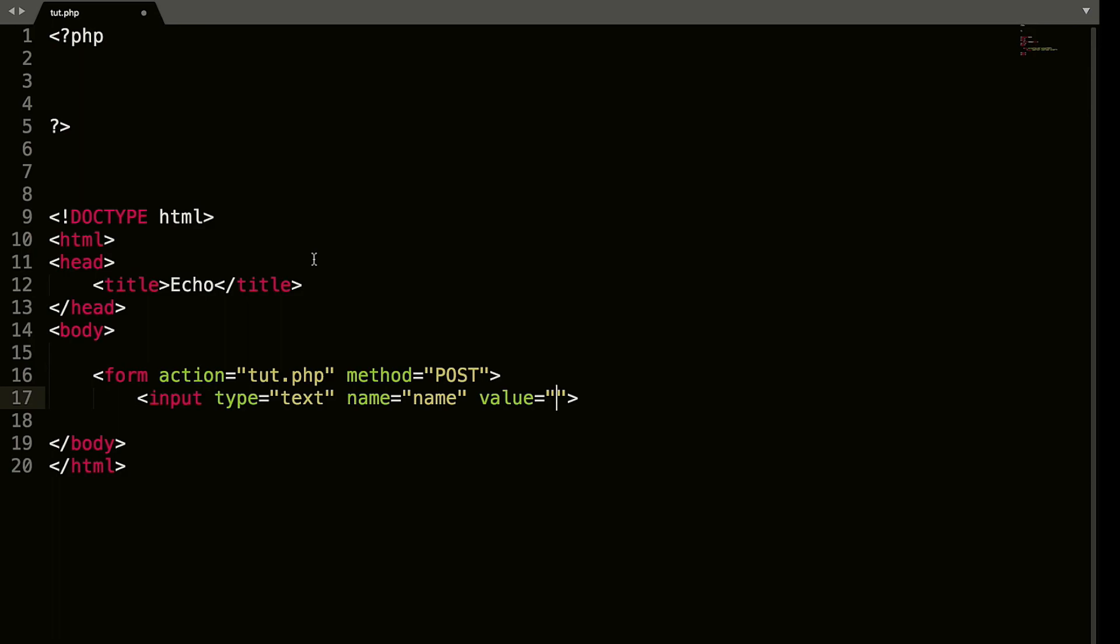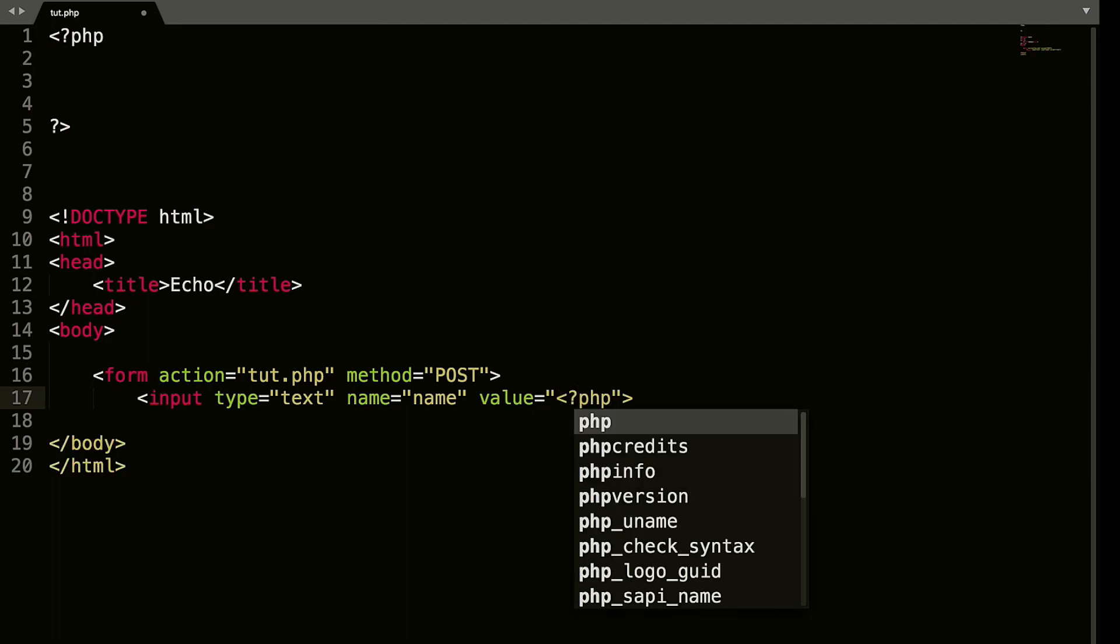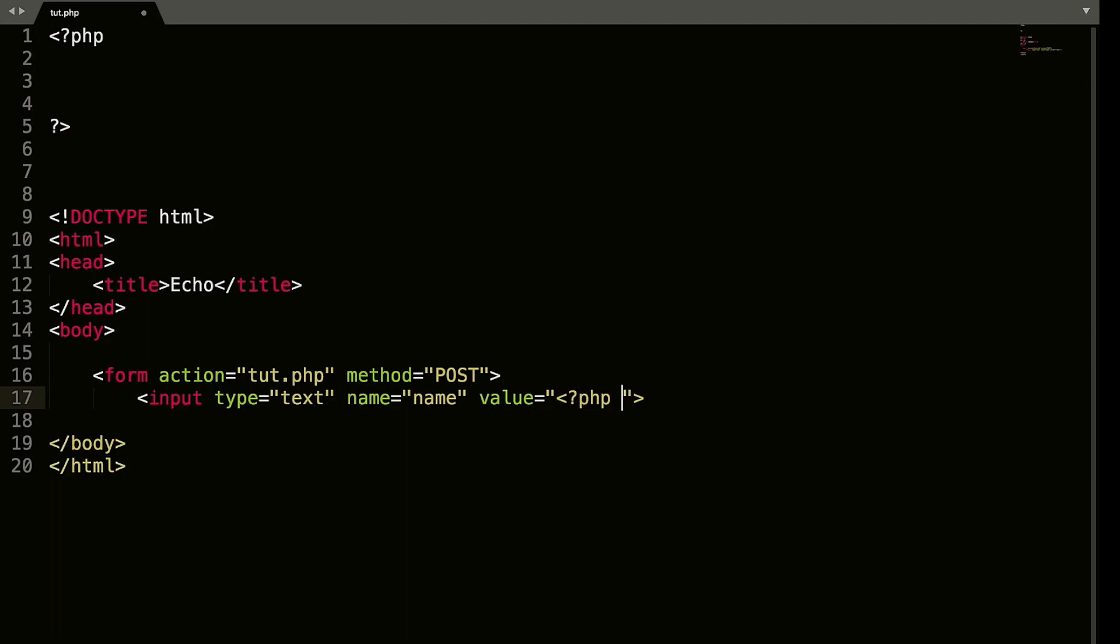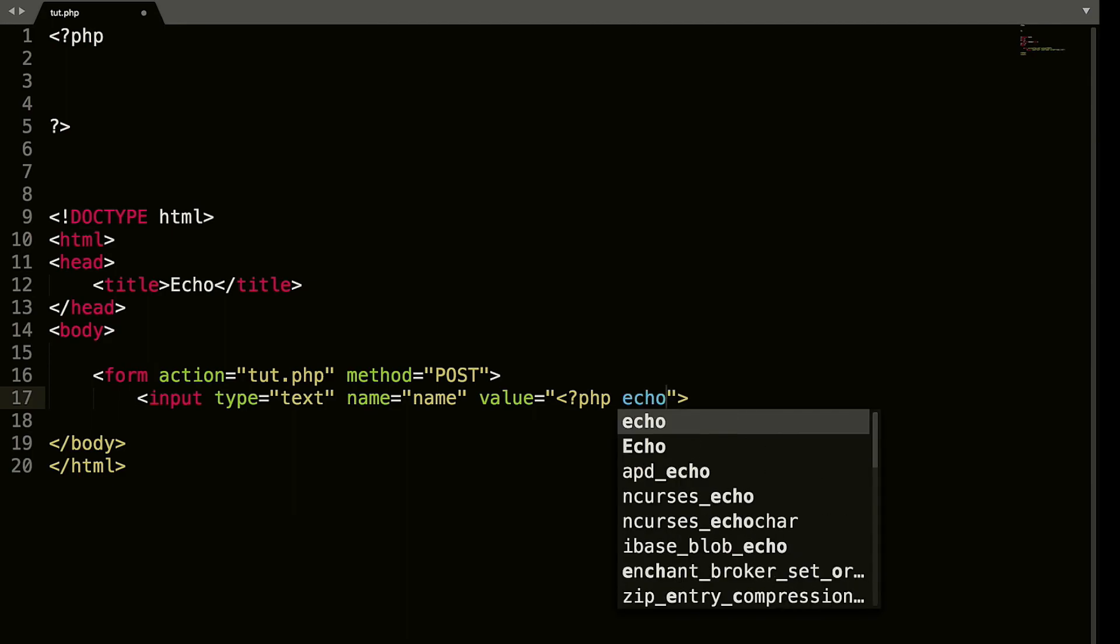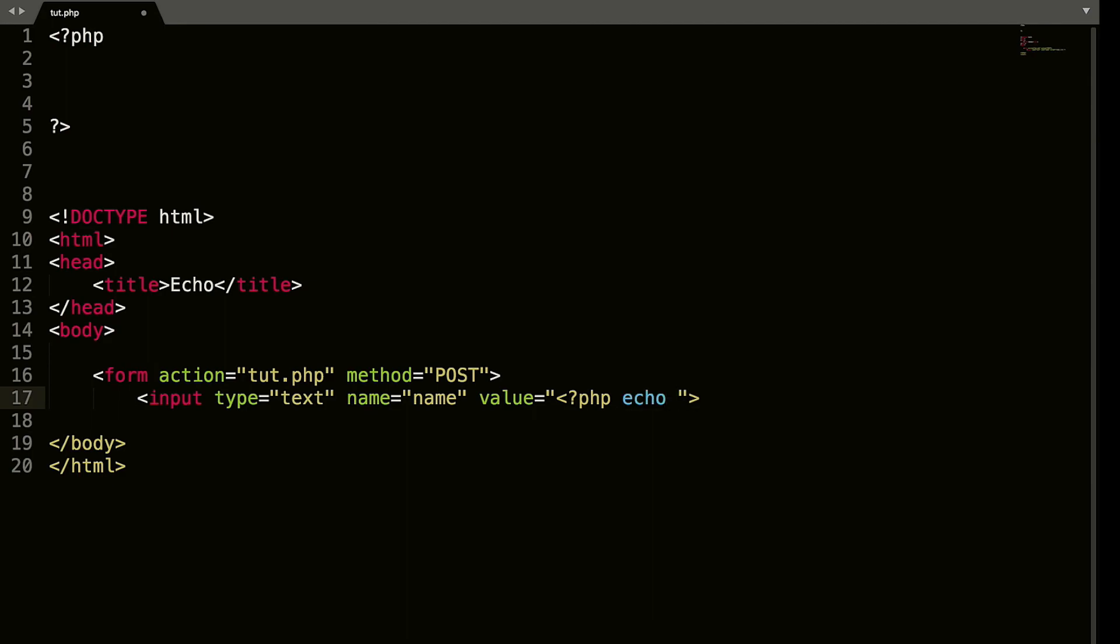So what we're going to do here is we're going to open our PHP tag, and we're going to say echo name. We haven't created that yet. So we'll create our semicolon there to end that statement and close off our PHP tag.